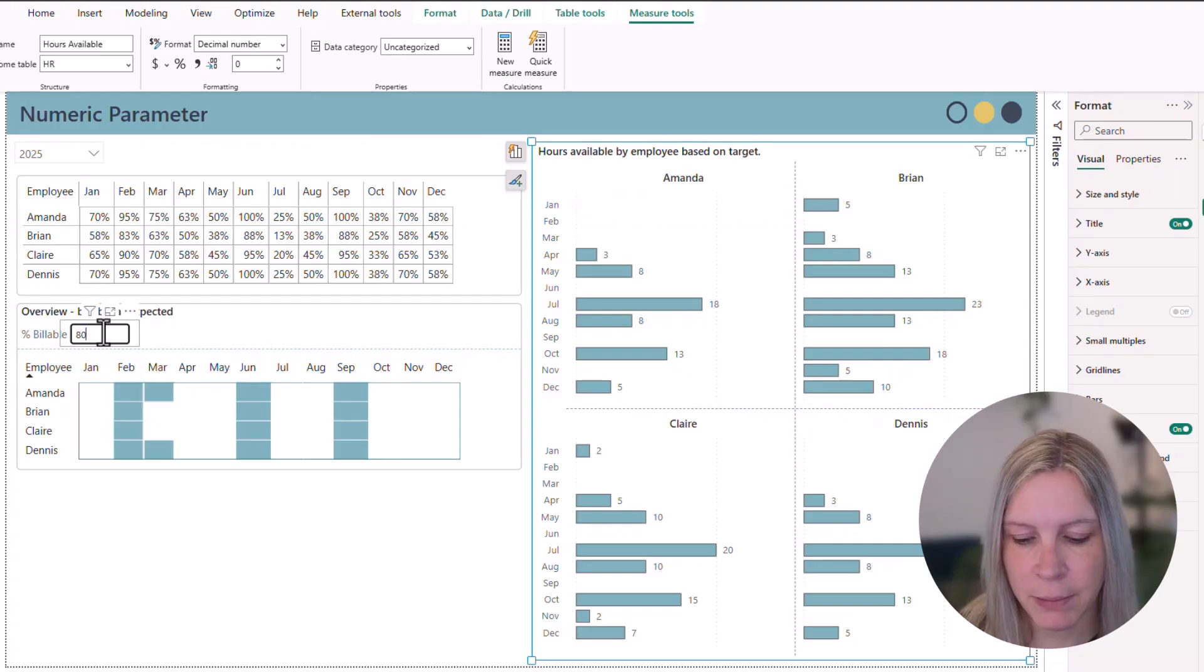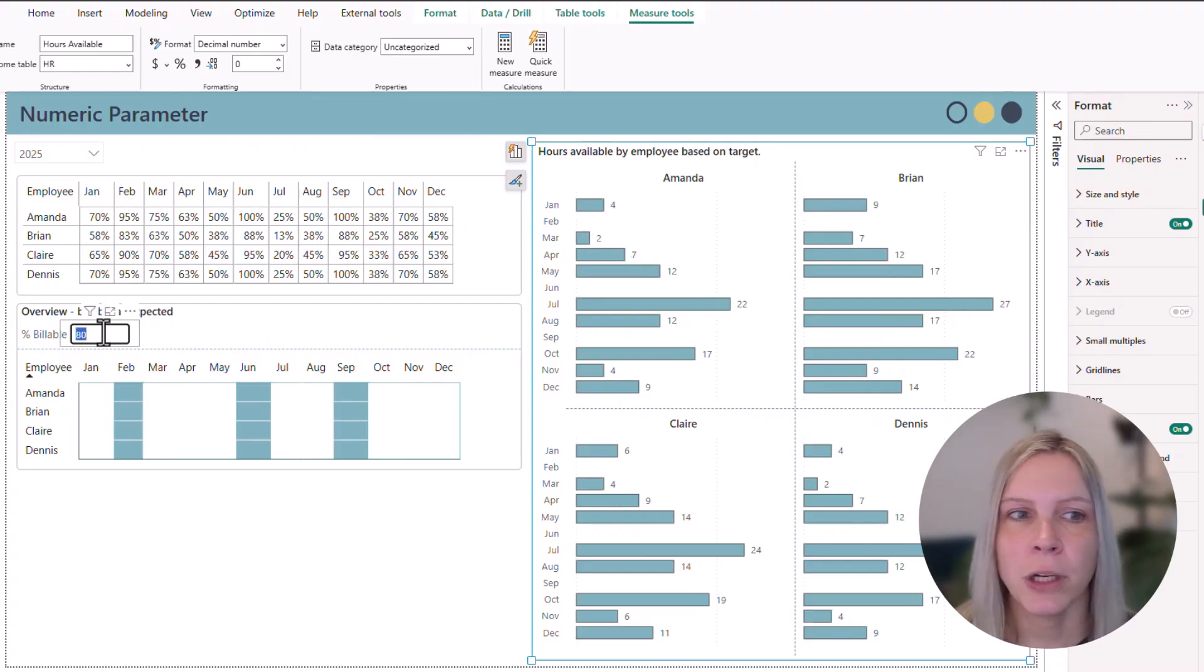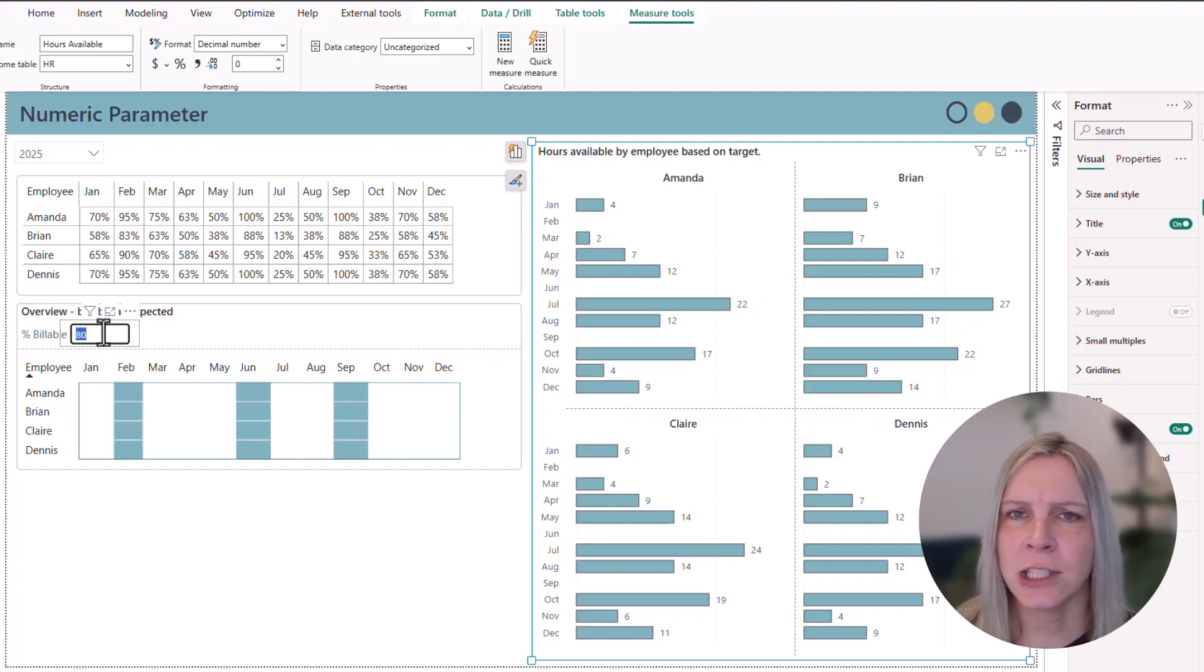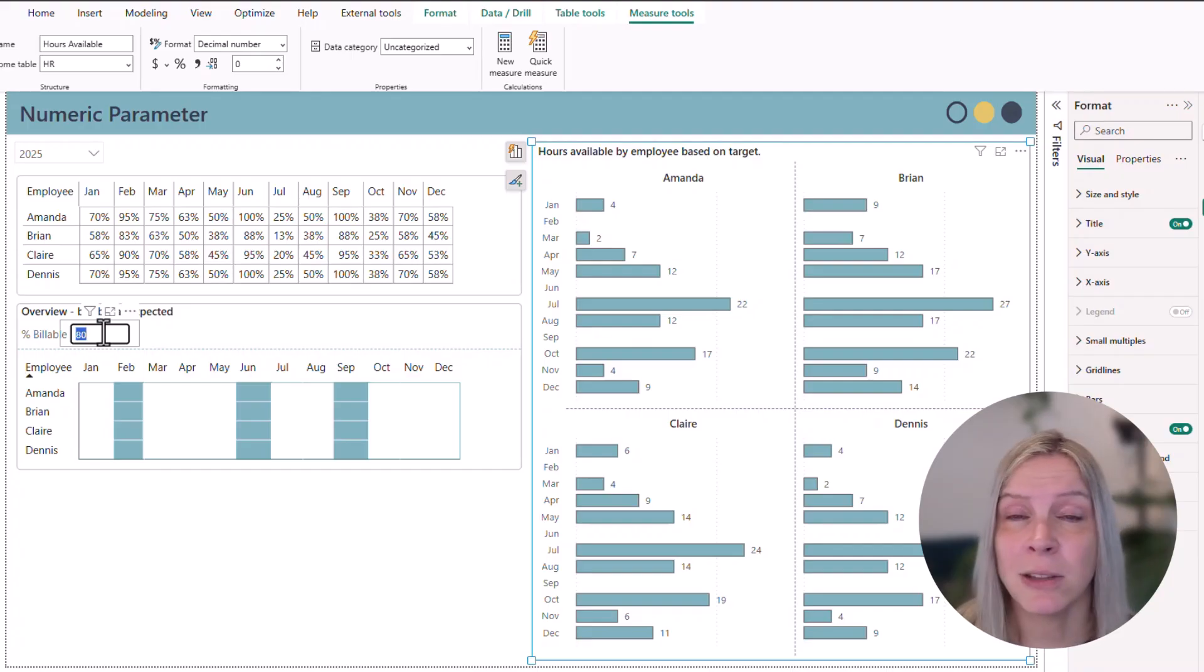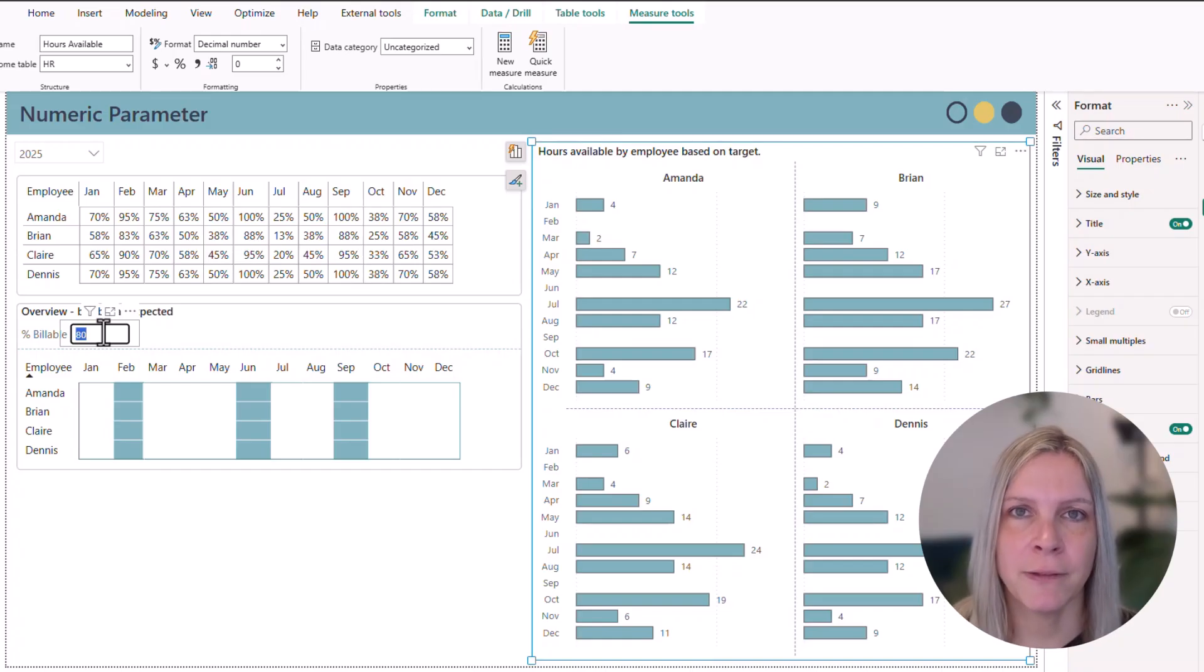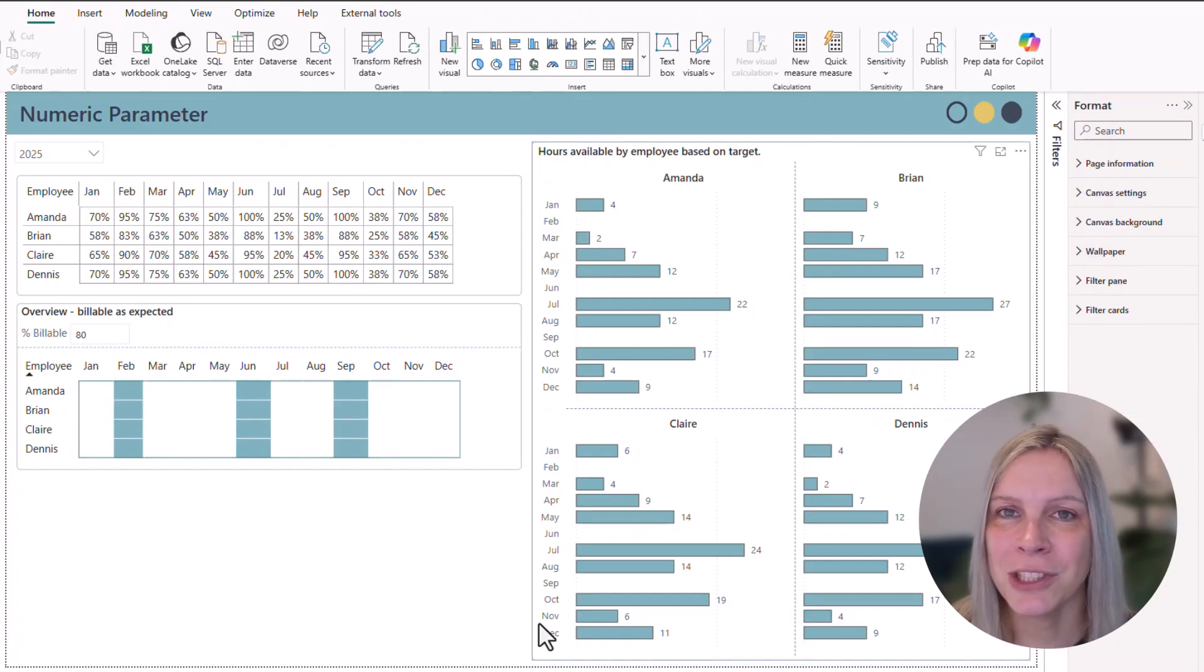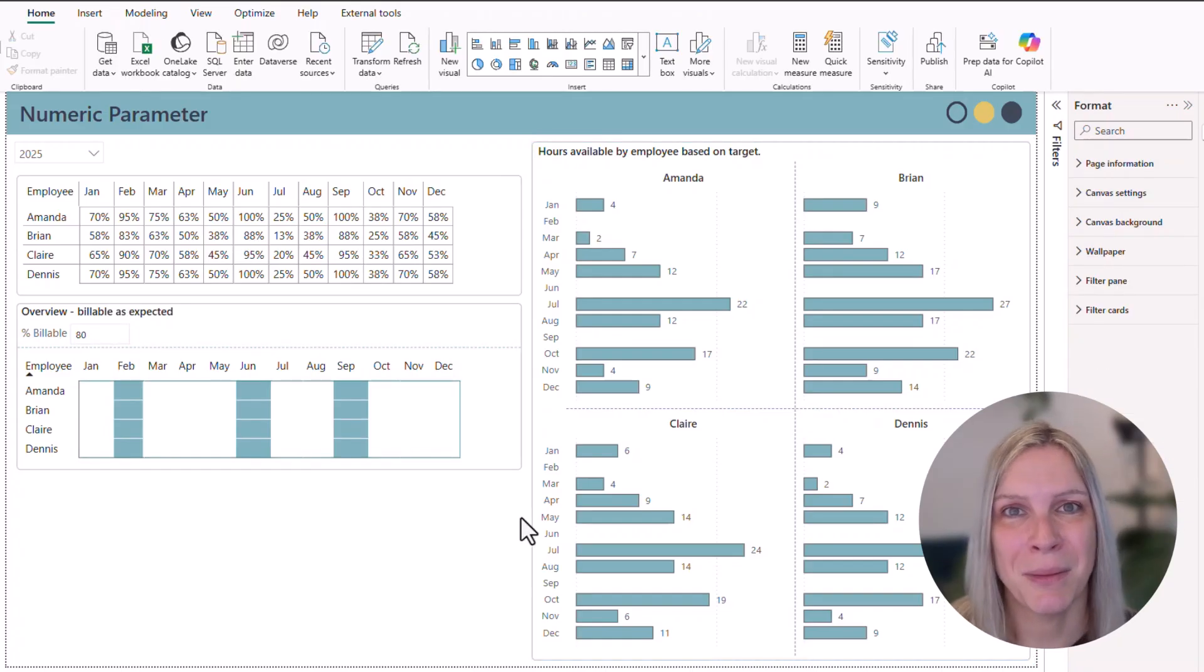So there we use our parameter just in a DAX measure. And every time you fill in something, all the measures will be according to that. So you are adding actually some extra flexibility to your report, which makes it very easy to make this what-if analysis. You don't have to edit your original data. You can just use these parameters.